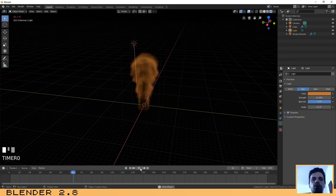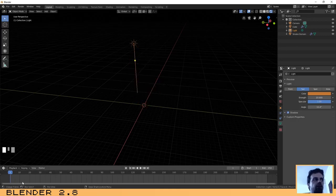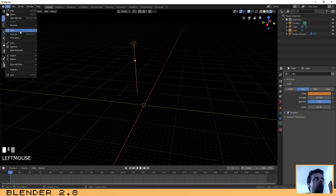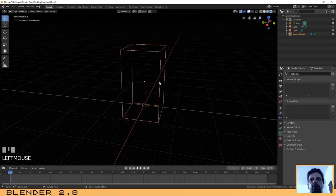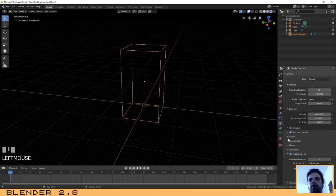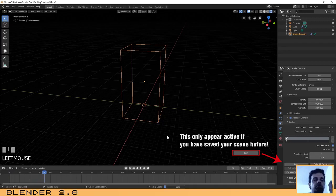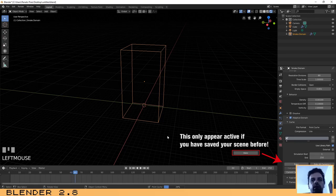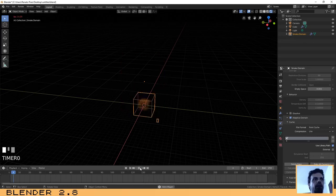Now that we have the scene and lamp configured, there is another important step. First, make sure you are on the first frame and save your work. Then, with the domain box selected, click on the Physics tab, go to the Cache option, and click Bake. This will take a little while depending on your computer speed, but it will generate the final smoke effect. I'll speed up the video. Once done, if you click Play you can see some nice smoke.